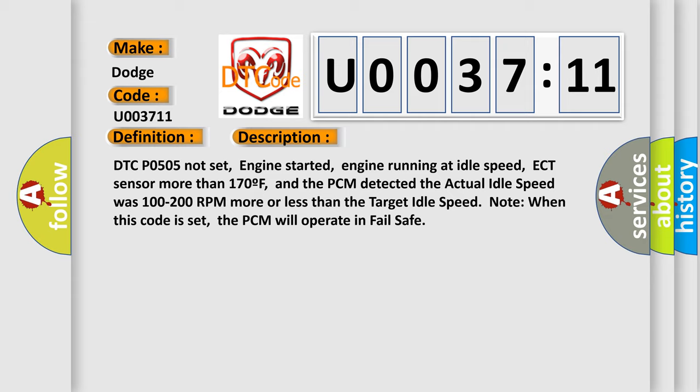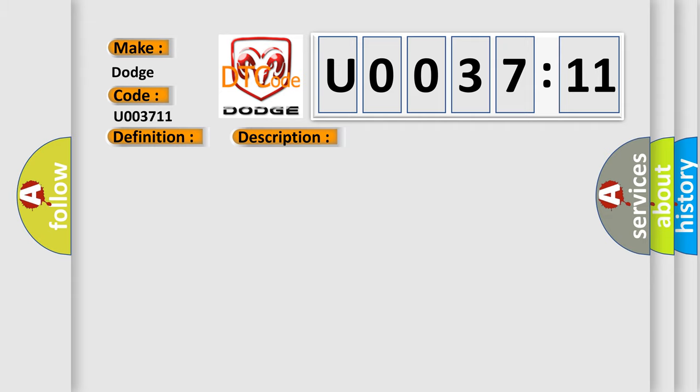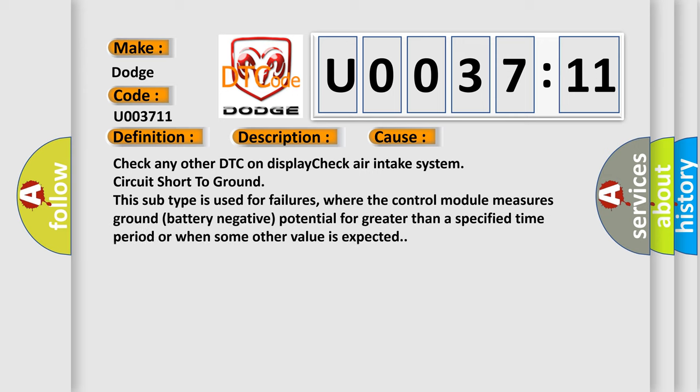This diagnostic error occurs most often in these cases: Check any other DTC on display. Check air intake system circuit short to ground. This subtype is used for failures where the control module measures ground battery negative potential for greater than a specified time period or when some other value is expected.